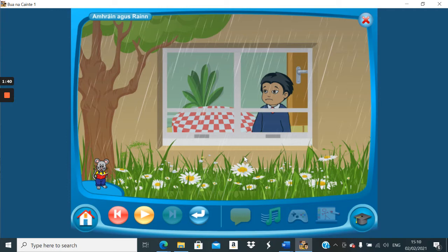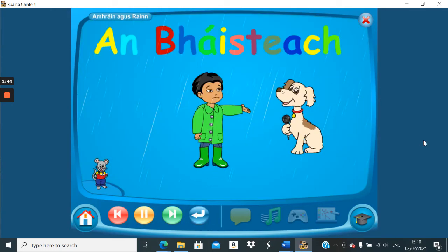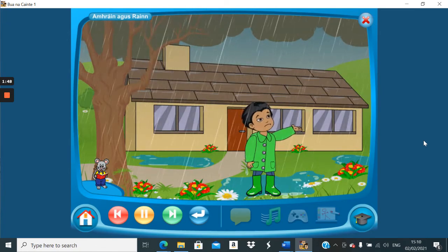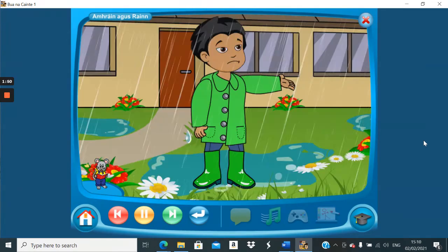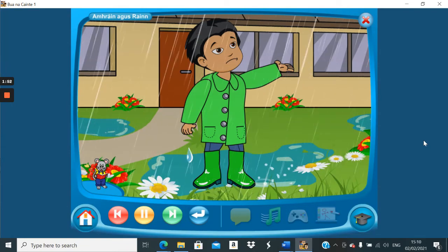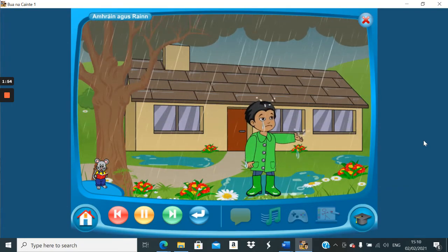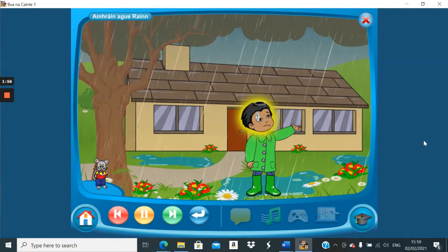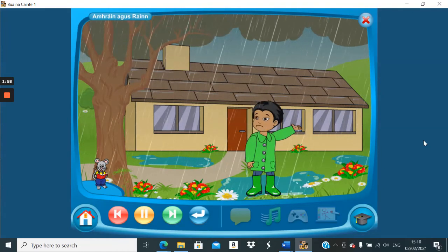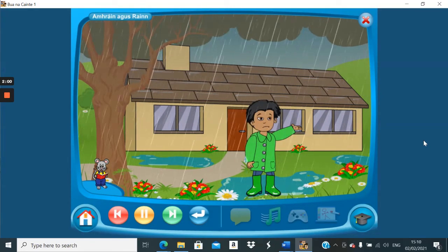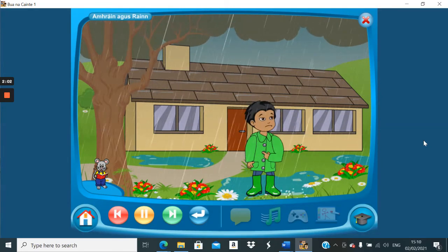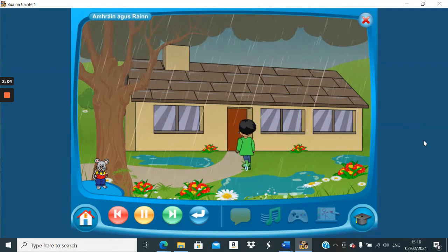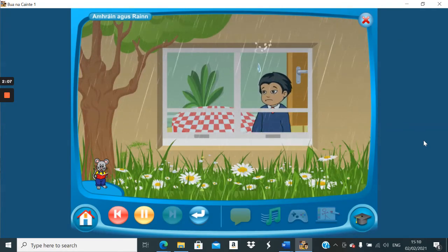Let's listen to it one more time. An bháisteach ag titim, ag titim go trom. An bháisteach ag titim anuas ar mo cheann. Ní maith liom an bháisteach mar fhliuchaíonn sé mé. Is fearr liom é istigh, ag faire an mhuir.